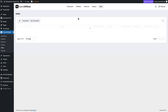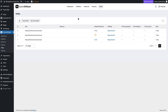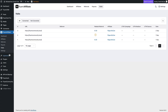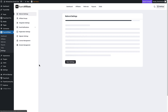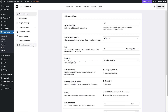Then there's the list of visits, and it shows the conversions and the ones that didn't convert. The settings area is where you do most of the work for setting up the plugin.